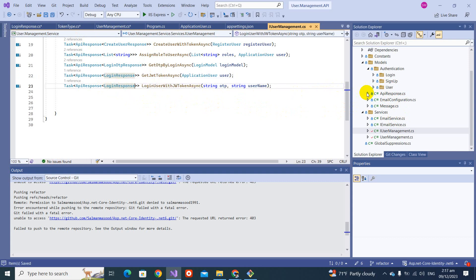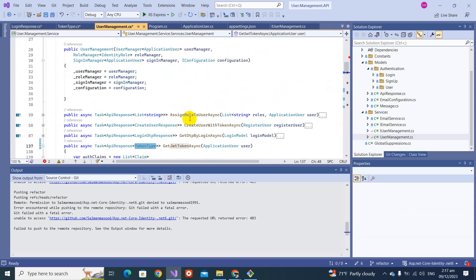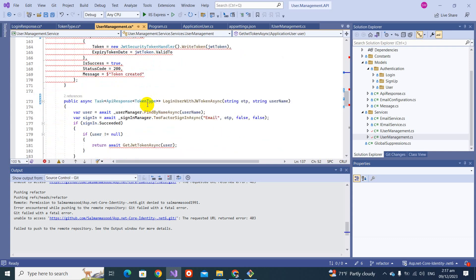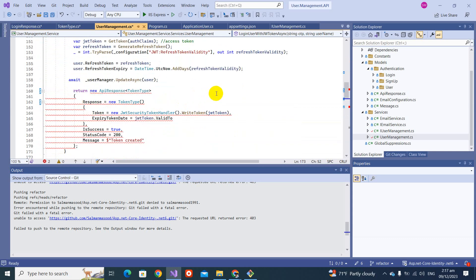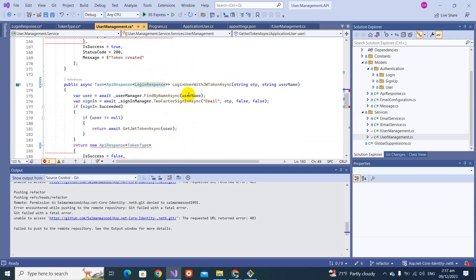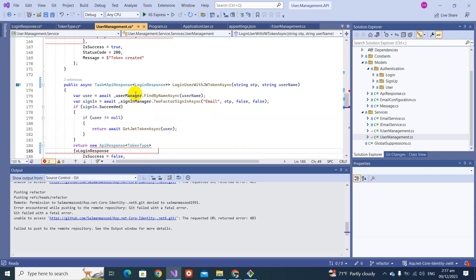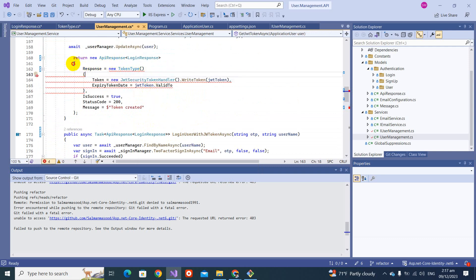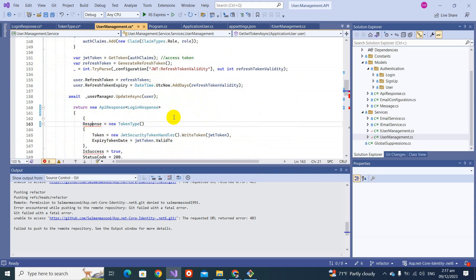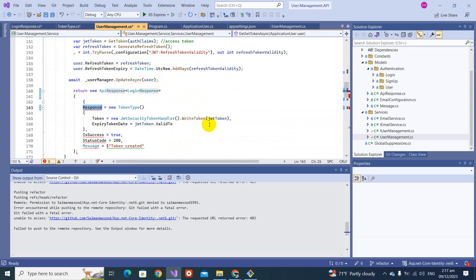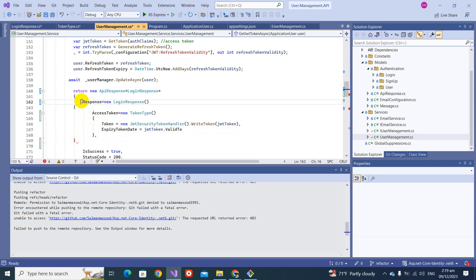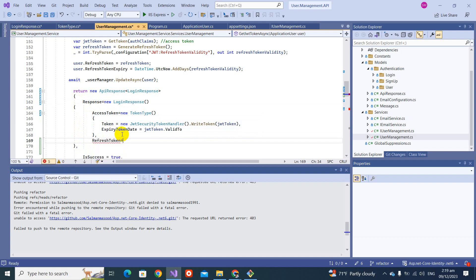Let's also make this 'LoginResponse' safe. We go there and we see we are getting some errors. In place of the previous type, we will be making 'LoginResponse'. We will be getting errors but we will resolve them. We have to change this response object — now it's time to set the AccessToken and the RefreshToken, which is equal to a new Token type.